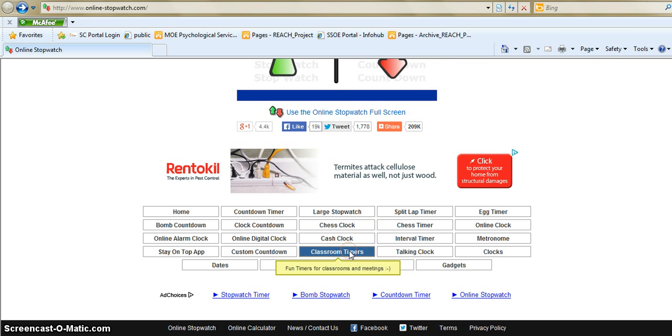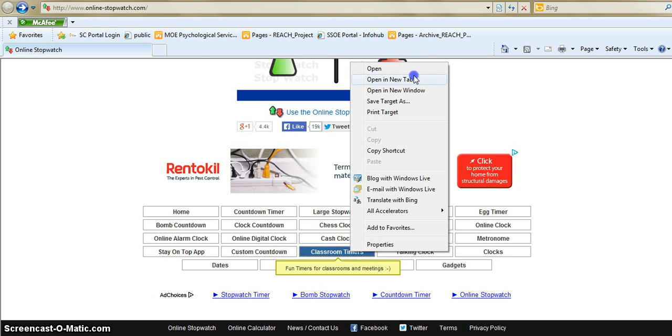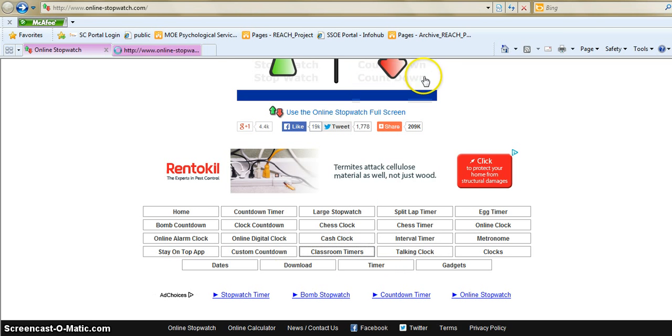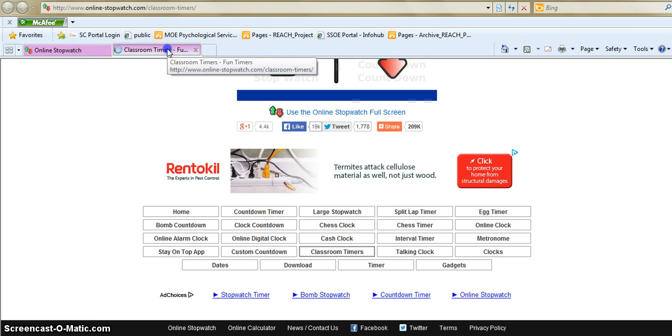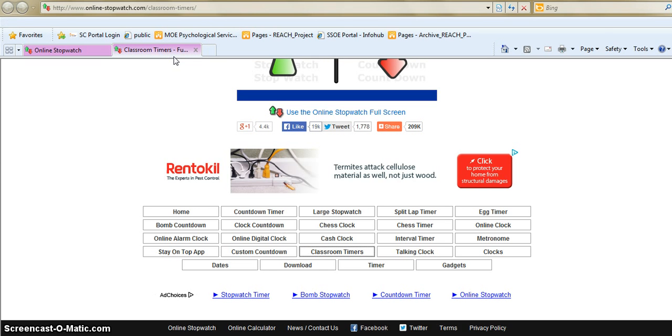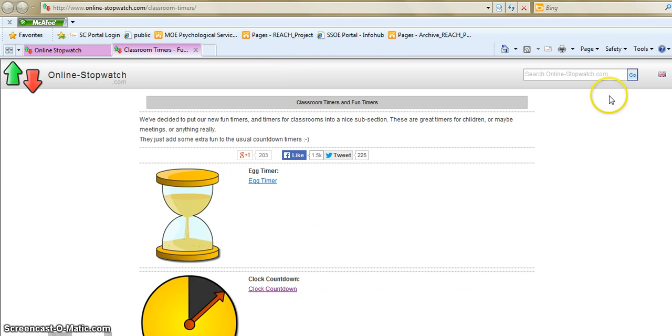So the one that I like to use is the classroom timer over here and as you go into it you can see the different types of classroom timers that they have and some are really quite fun.